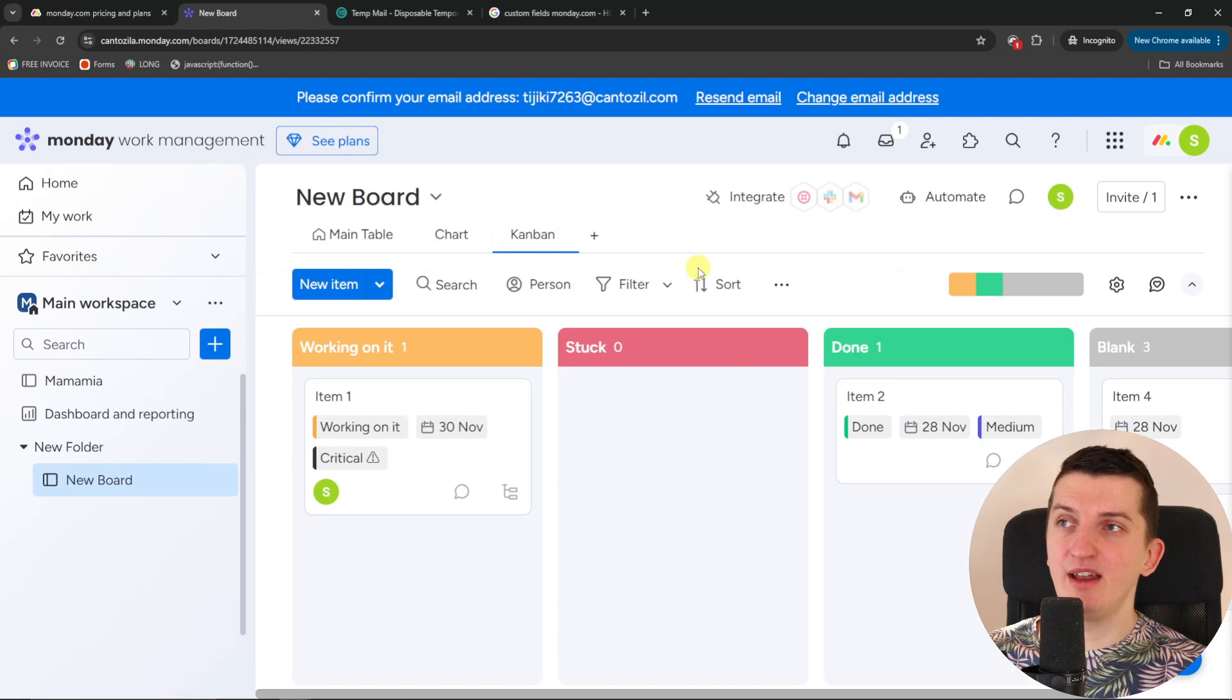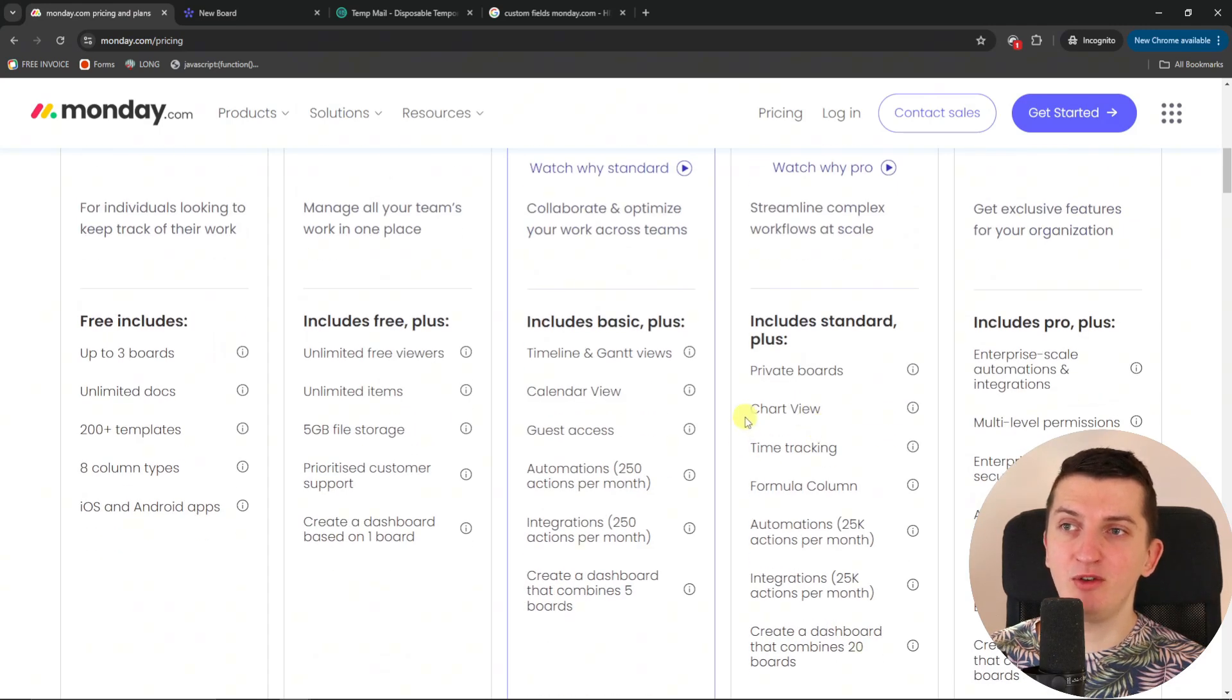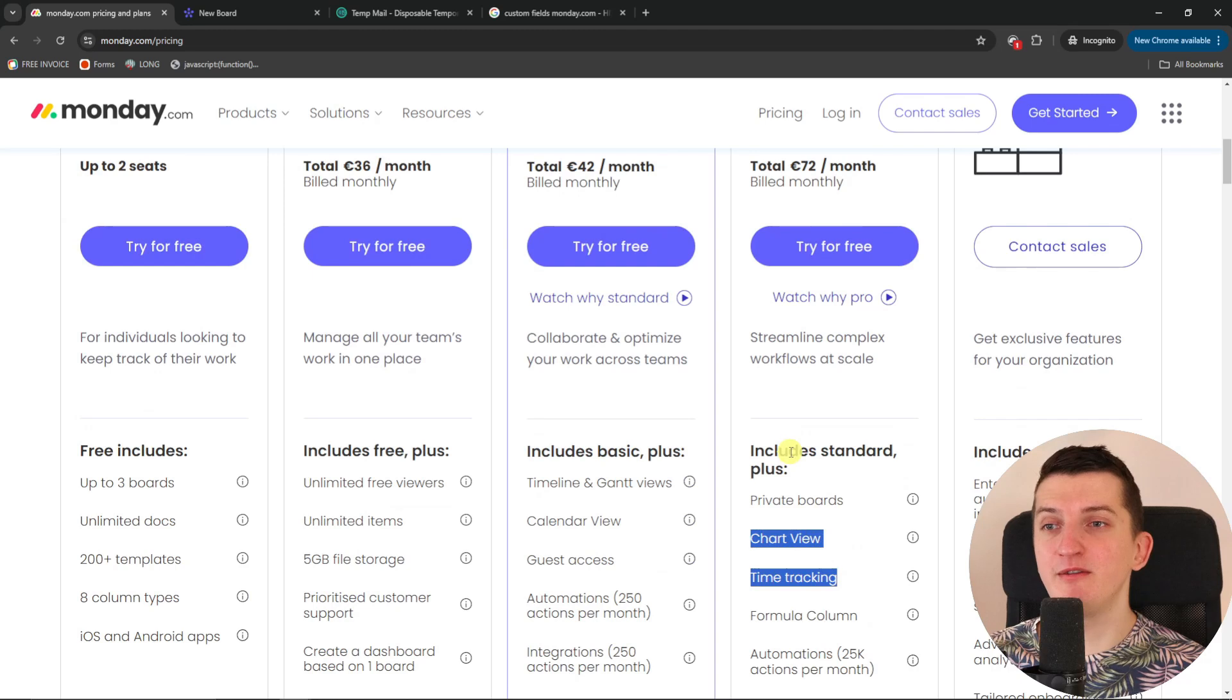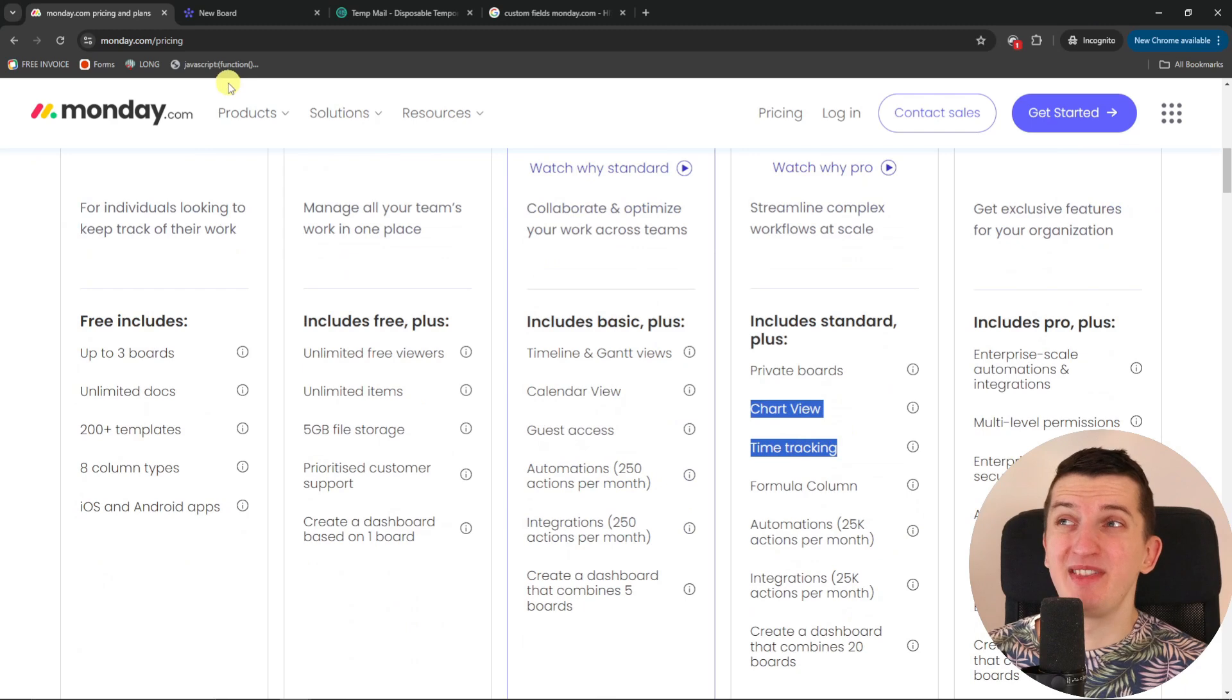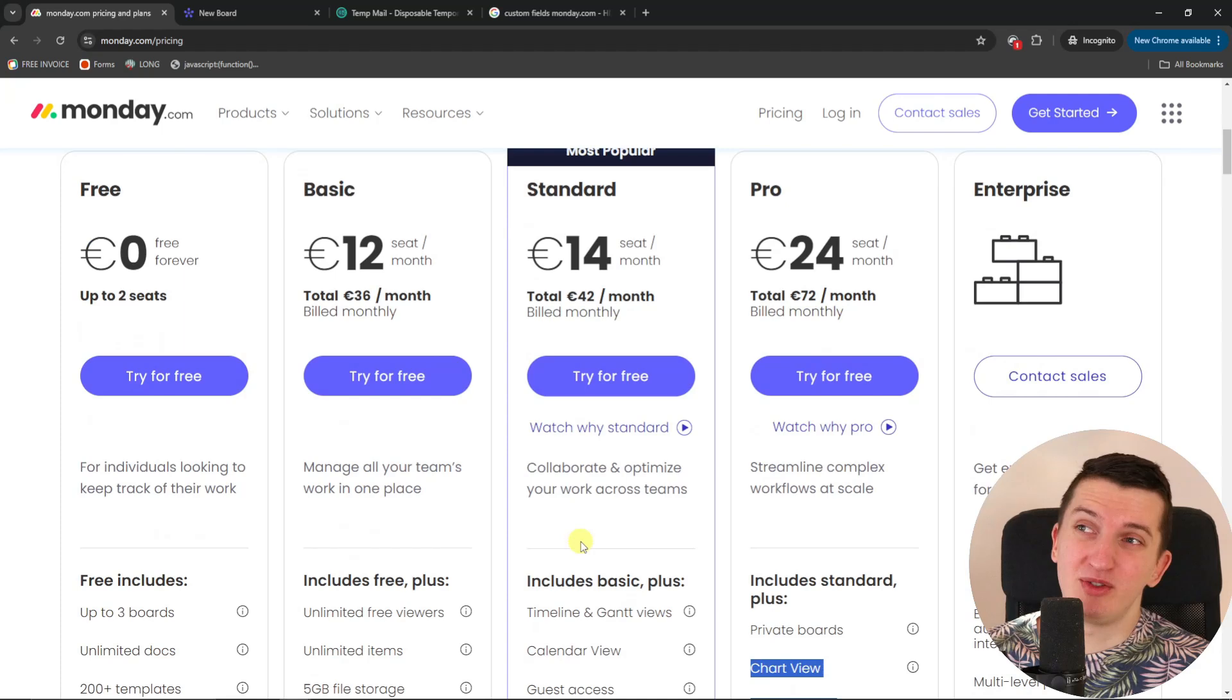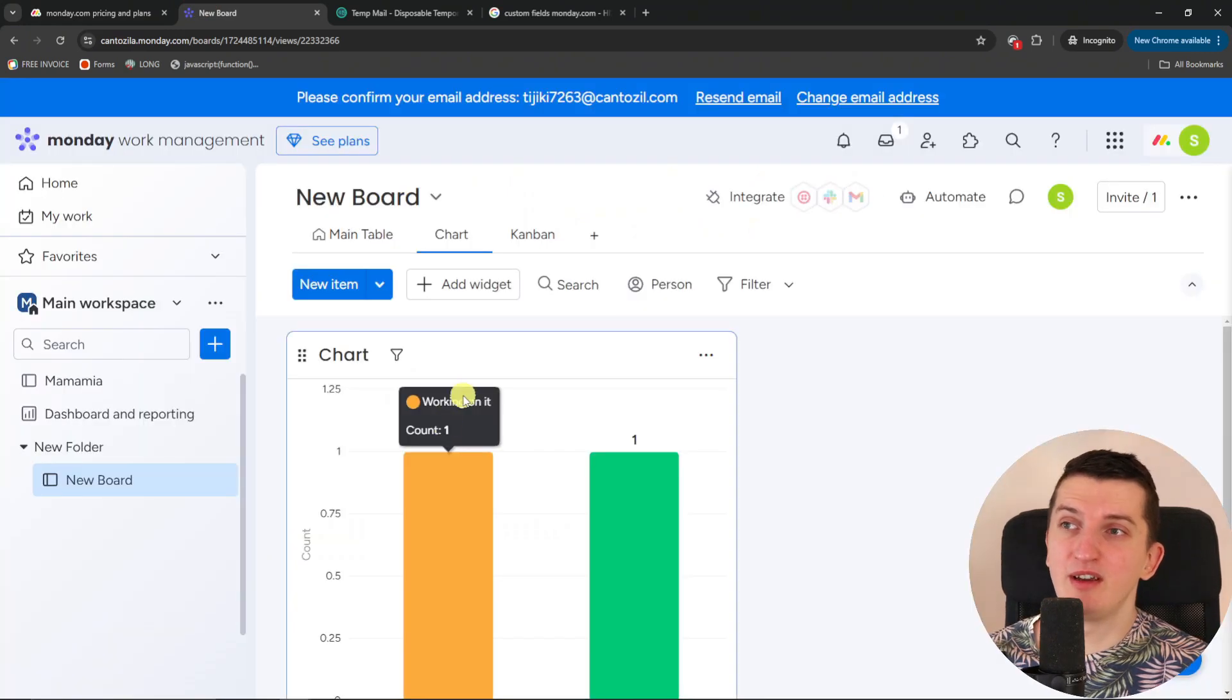And then a really important thing that I want to share with you is that when you look here at the Pro account of monday.com, there you're gonna have chart view and time tracking. This is a bummer because you have to pay a minimum of 72 euros a month to actually get chart view and time tracking. You could put it in Standard at least because the chart view can be useful if you want to have charts.